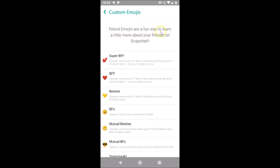Here we have the Custom Emojis screen opened. Friend emojis are a fun way to learn a little more about your friends on Snapchat. You can see various options here with the emojis next to them.